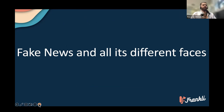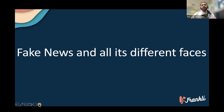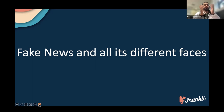The last issue — and the one we target most — is fake news, which is what Frankly focuses on.